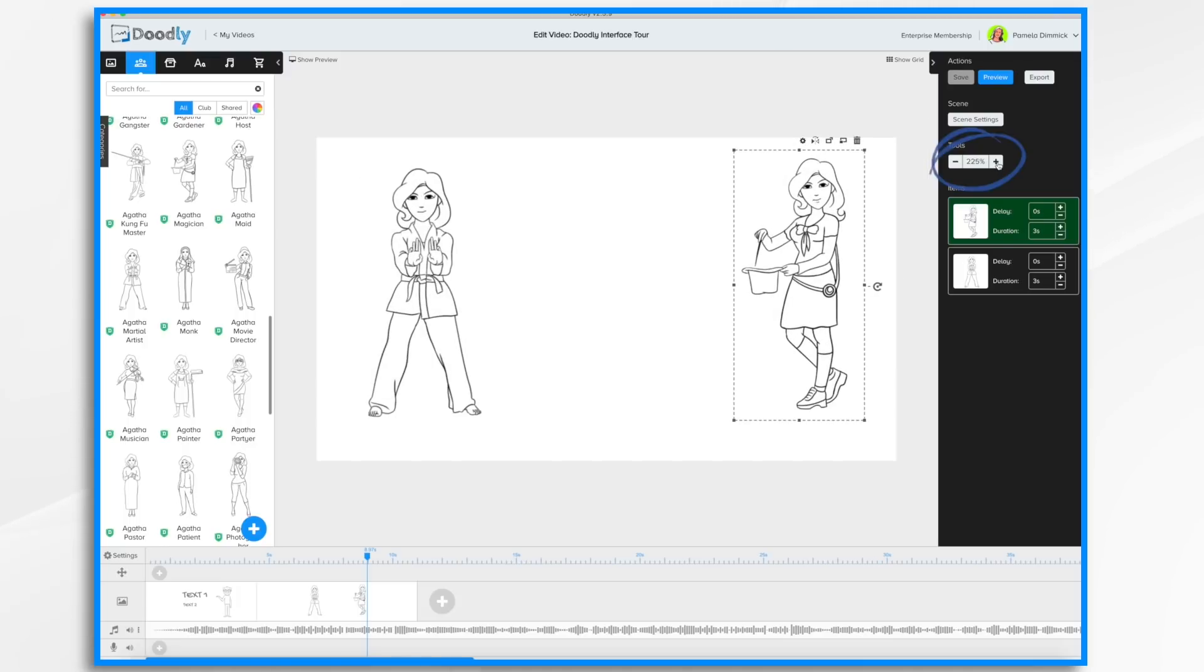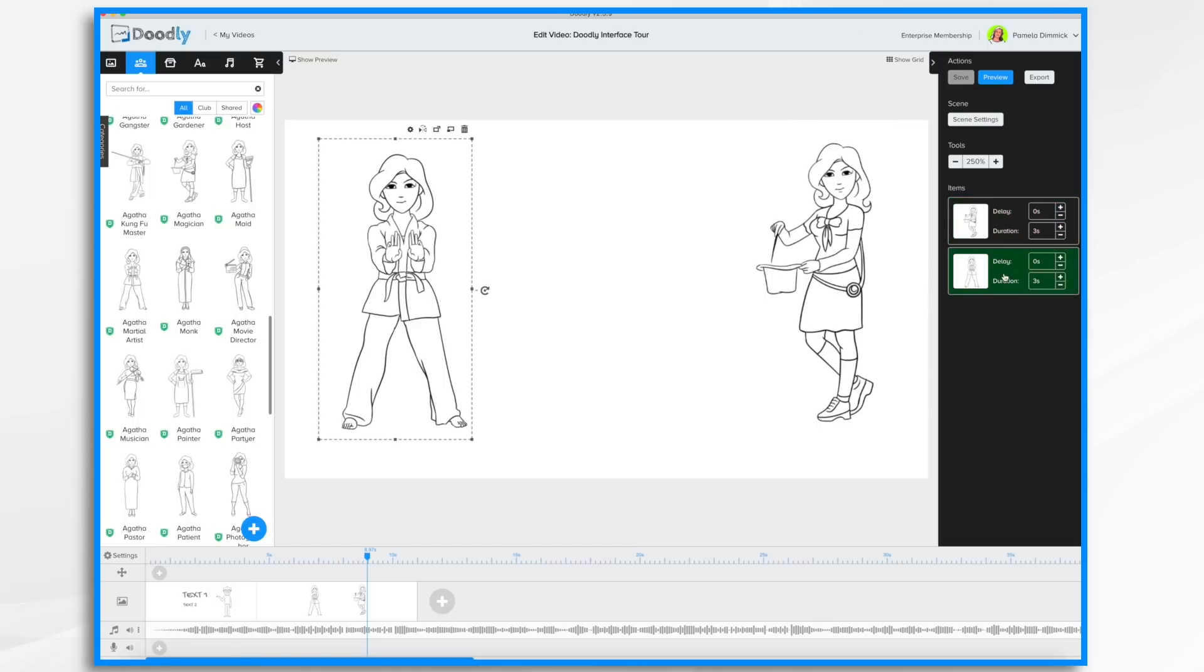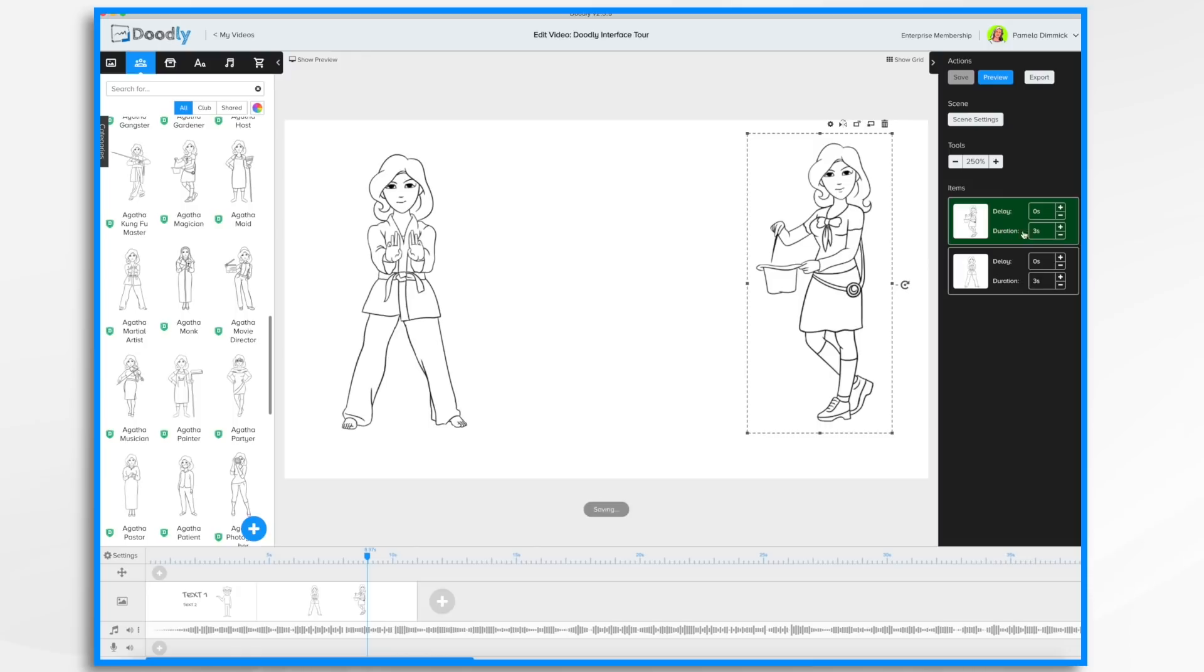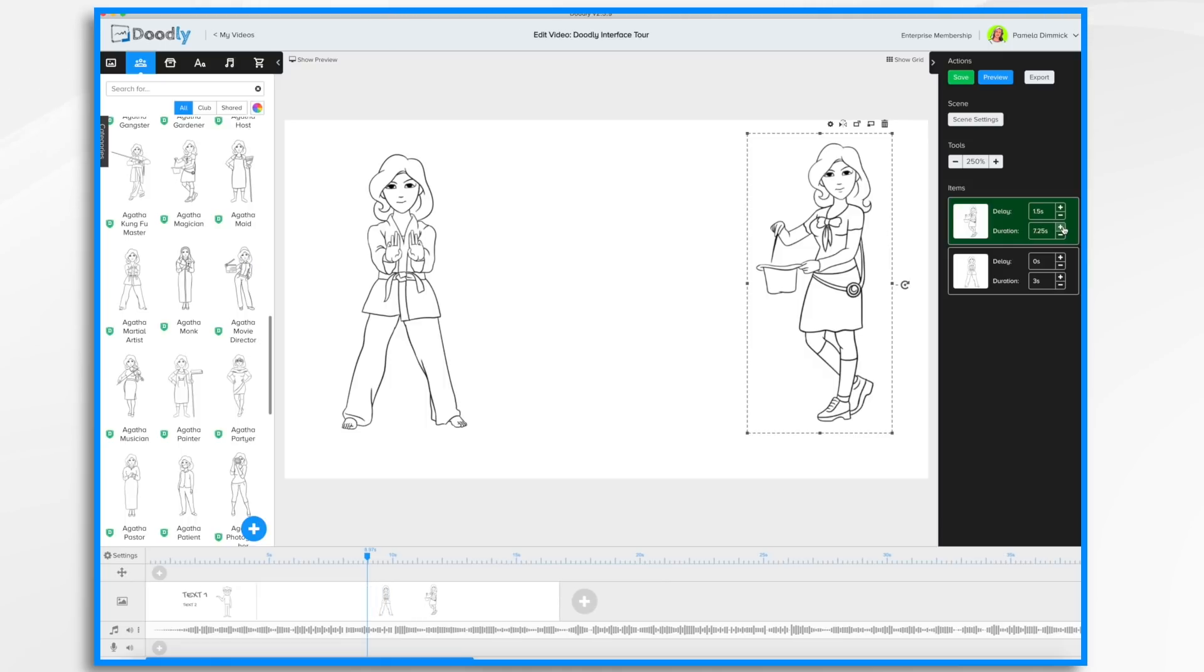You can reduce or increase the view as well as control the different items: delay, point and duration time. Adding a delay means the item will start drawing after the amount of time has elapsed. Duration is how long it takes for the hand to draw the image. You'll notice as I increase or decrease the length of time, the change is reflected down here in the timeline.